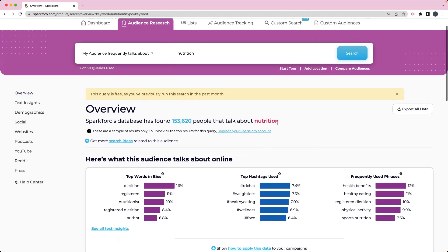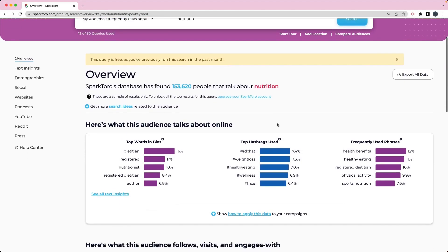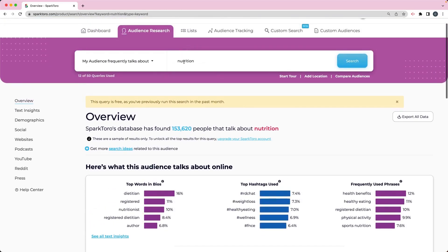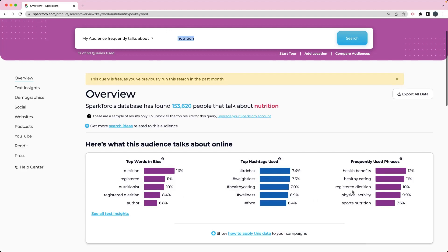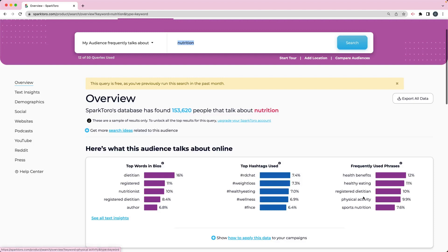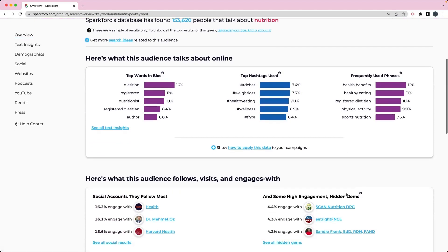So you can see if my target audience is nutritionists, these are some things that people that have that word nutrition in their social accounts or anything like that. They're also talking about or in their bios, they're going to have things like dietitian, nutritionist, registered dietitian. Here are some hashtags that they're using. And then here are some phrases that they're using on their social media, things like health benefits, healthy eating, physical activity and things like that.